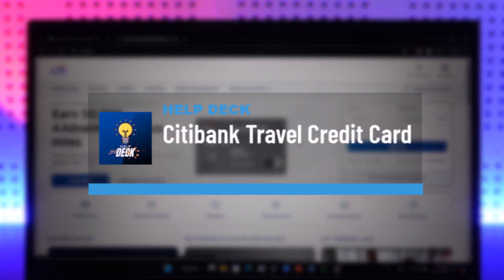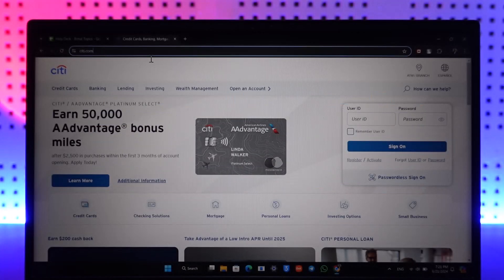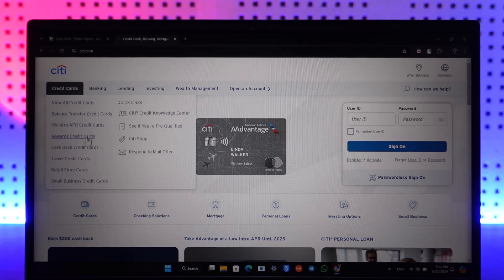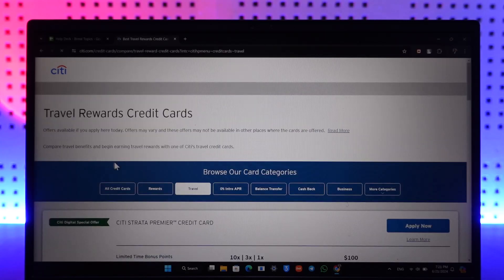To view Citibank travel credit cards, you can simply go to citi.com under the credit card section and select the travel credit cards.